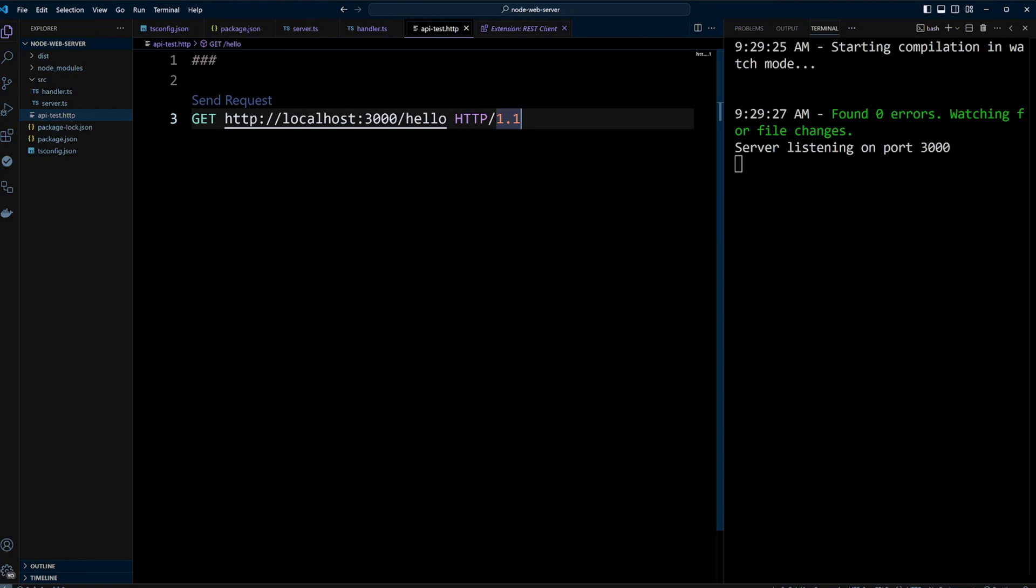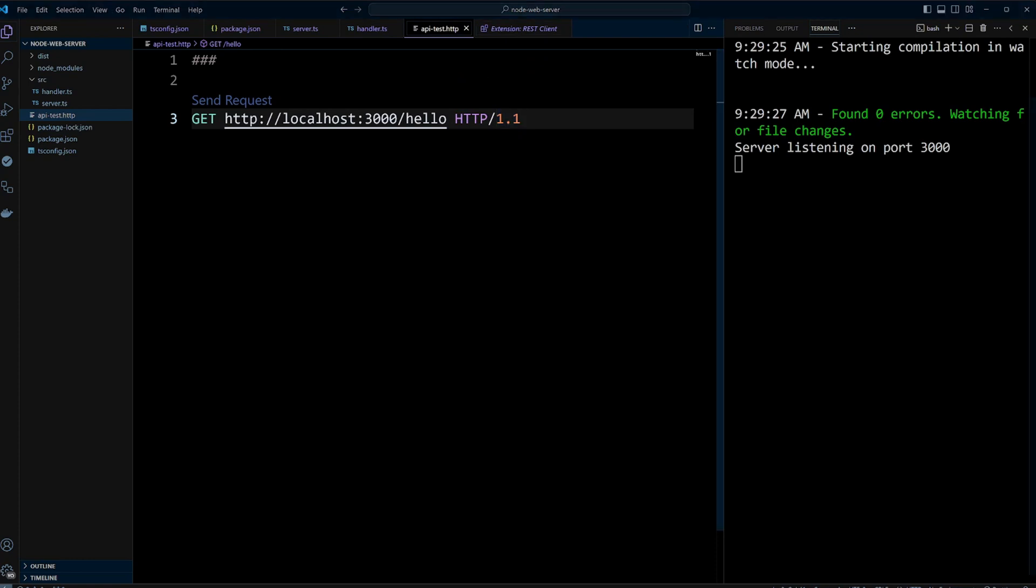However, this server doesn't do much. The core purpose of a server is to handle incoming requests, process them, and send appropriate responses. Next, we will explore the properties of the incoming request object, which we can utilize to handle and respond to requests effectively.